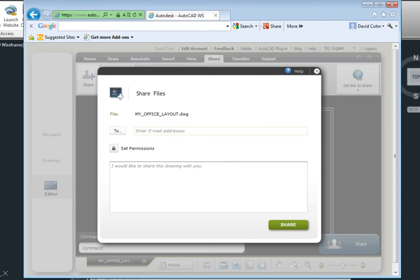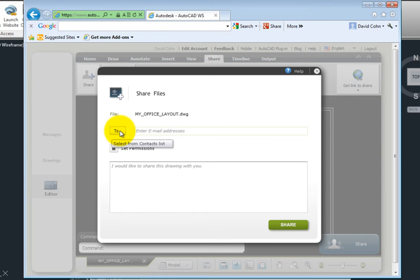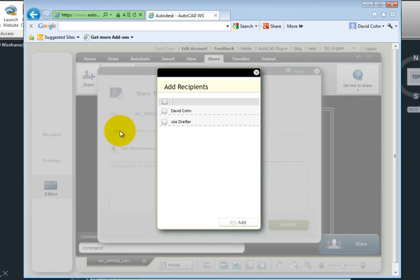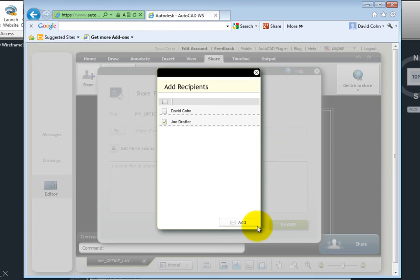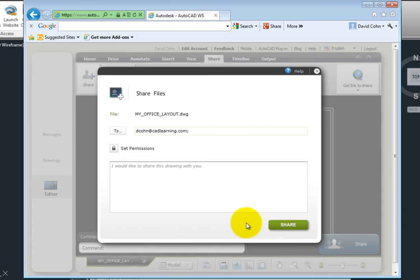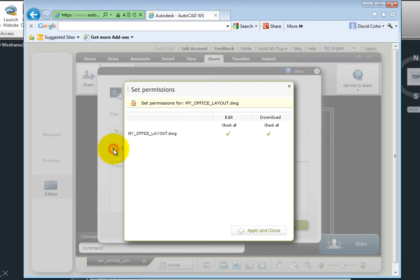AutoCAD WS displays a dialog so that you can enter the email address of the person or persons you want to collaborate with. If you've collaborated using AutoCAD WS in the past, you can click the To button to display an Add Recipients dialog and choose collaborators from the list. You can also set their permissions and enter a message if you wish.